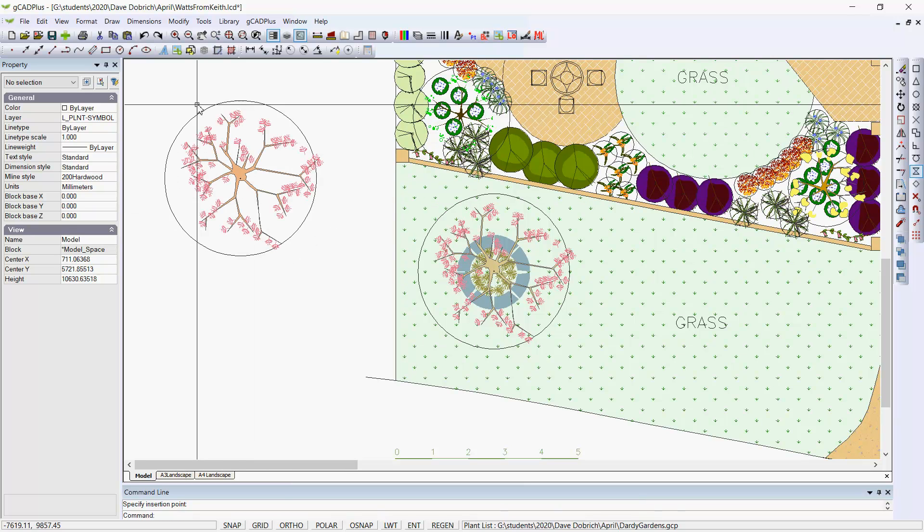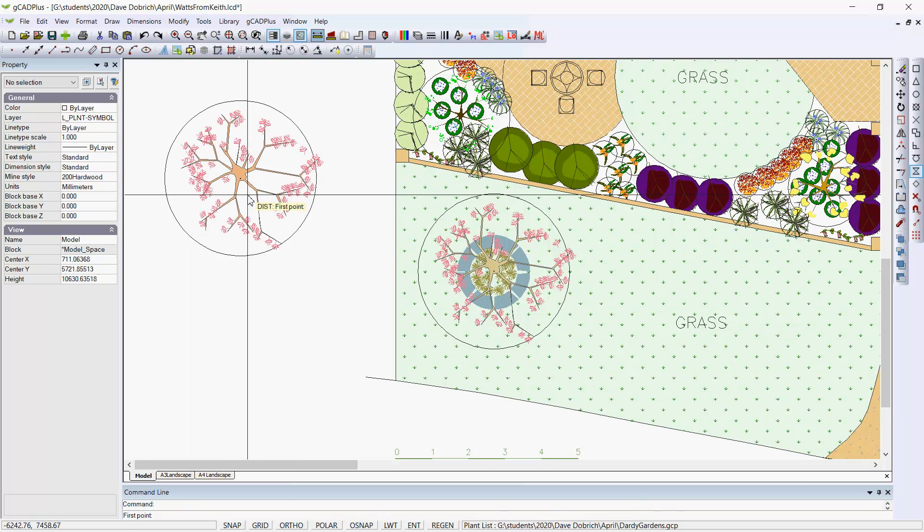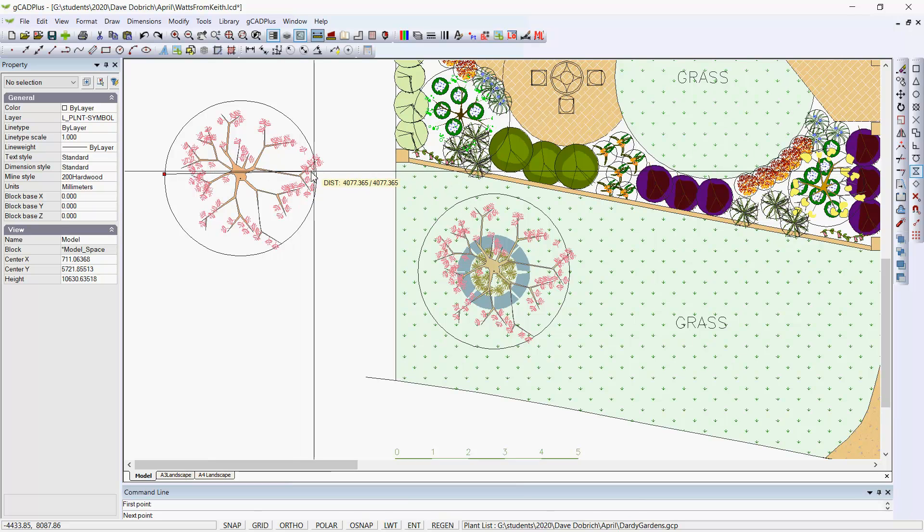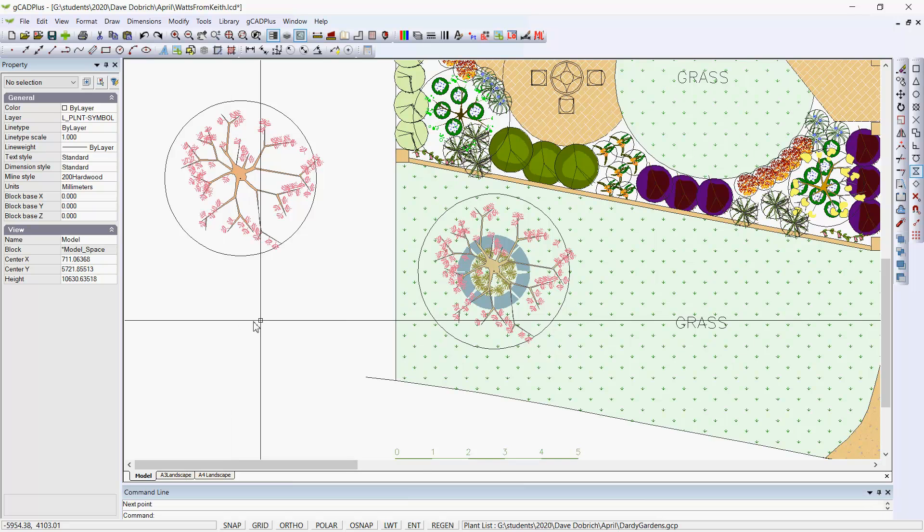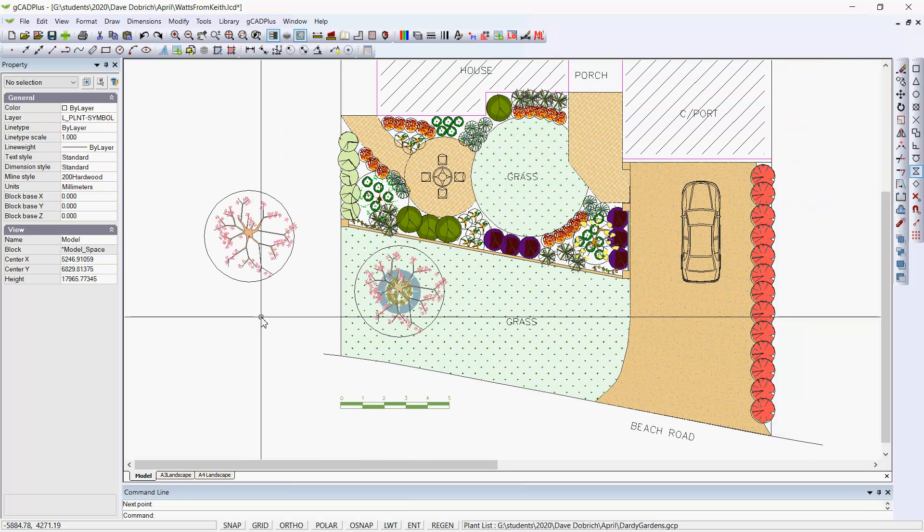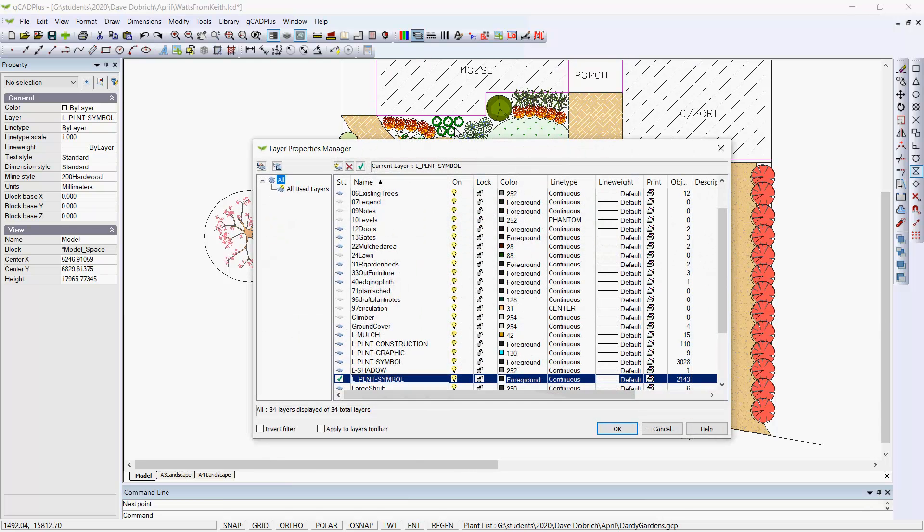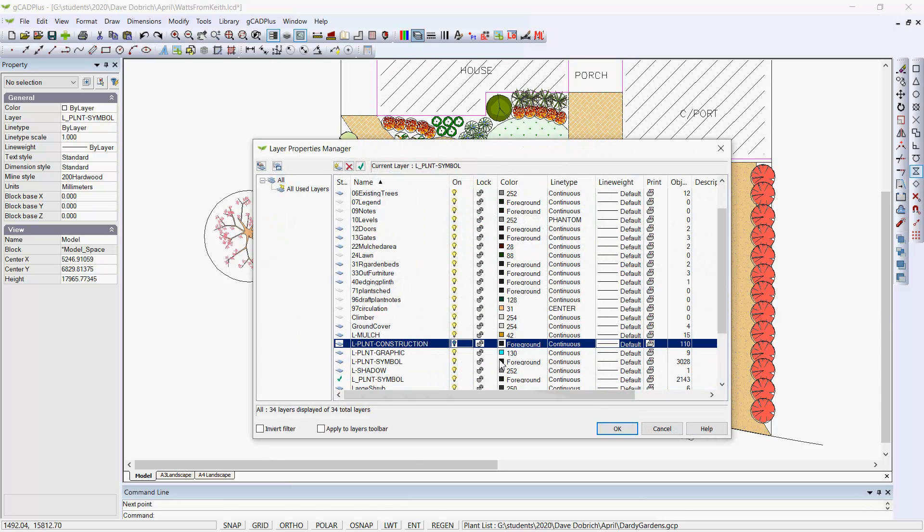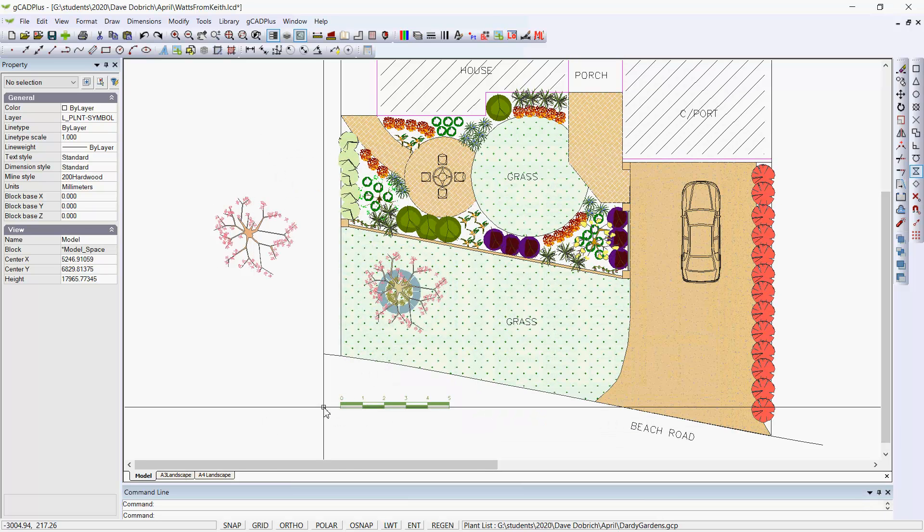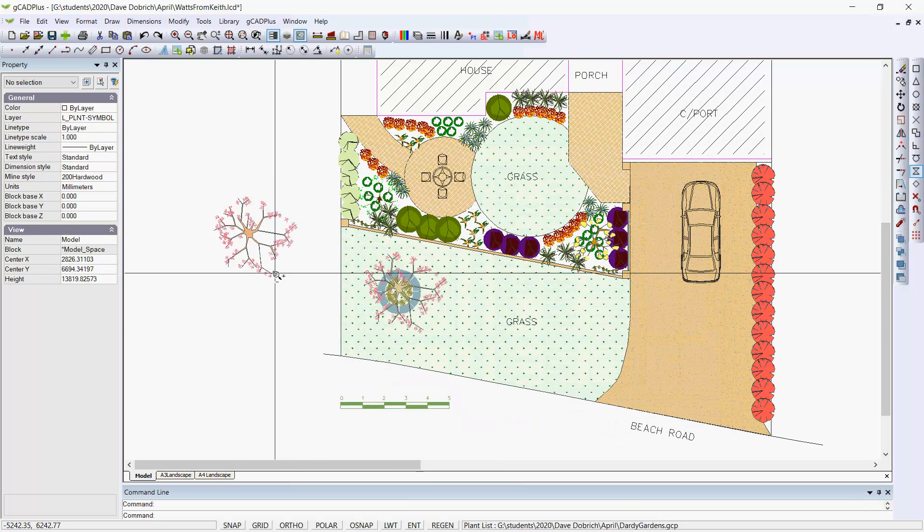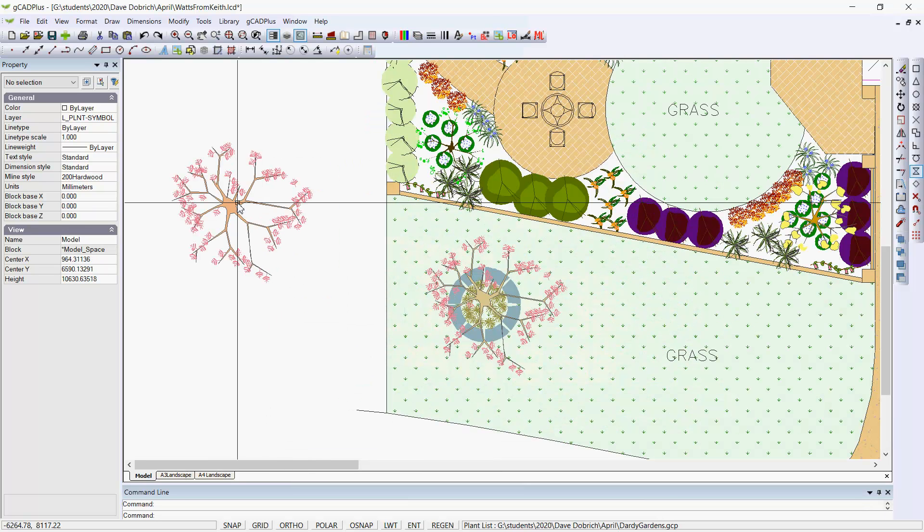And you'll notice if we use the distance there, we've got a canopy diameter of 4.2 meters or thereabouts, which is perhaps reasonable at a 5 to 10-year point for this quite slow-growing but majestic tree. Let's take off our plant construction layer. So there's our new symbol.